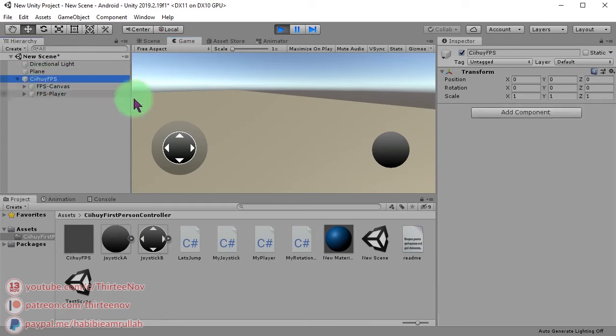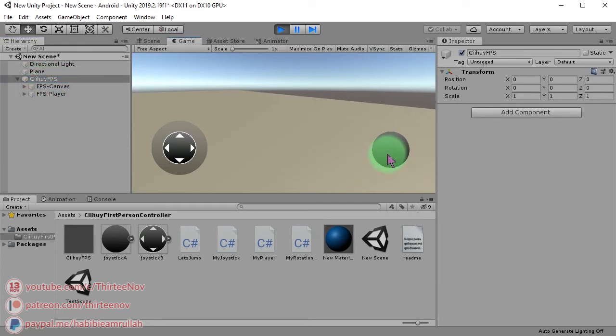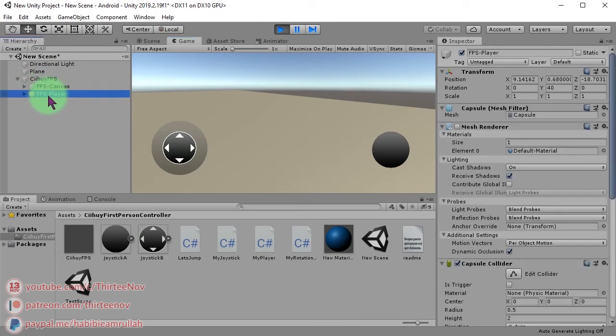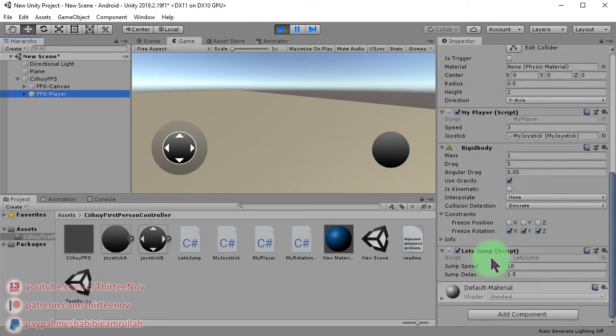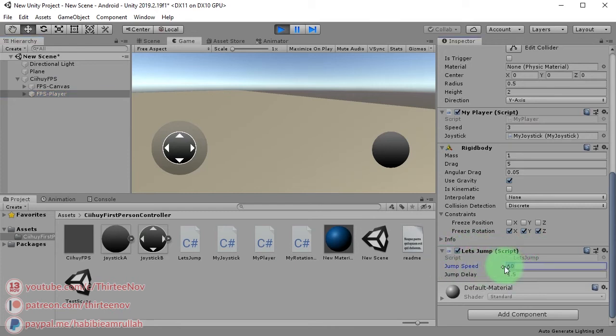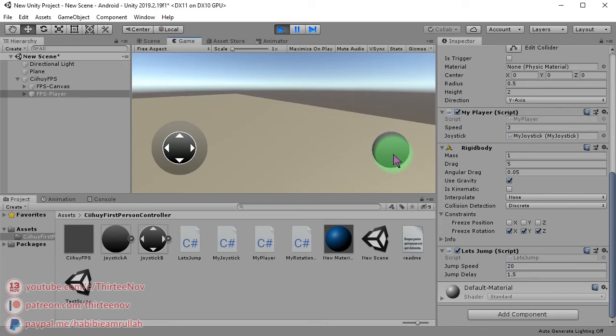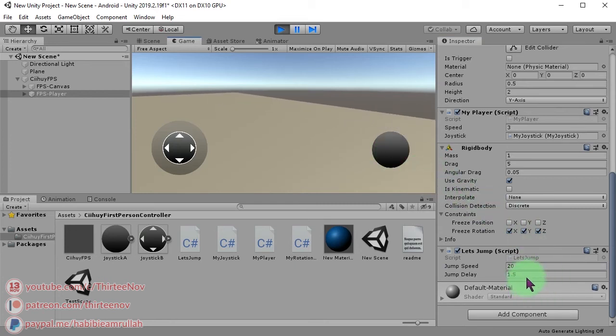You can control how high the character will jump by clicking this FPS player. You can find the jump script here. You can change the jump speed to 20, for example, and let's jump. We can also set it to more higher.